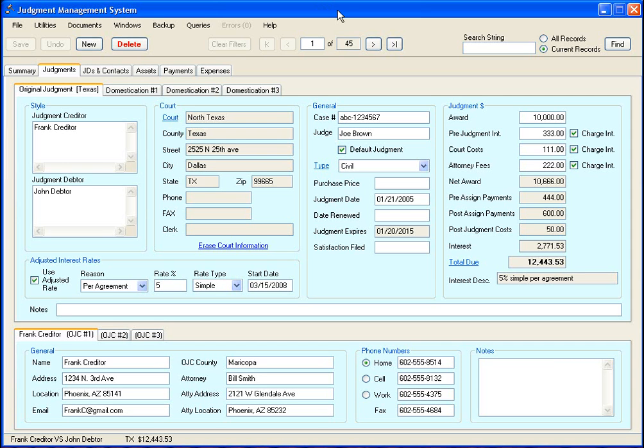I like to think of this program as having a place for everything, which allows you to put everything in its place. If you have multiple judgment debtors, you have space to enter that in. If you have domestications on the judgments, you can have a space for putting in that information.